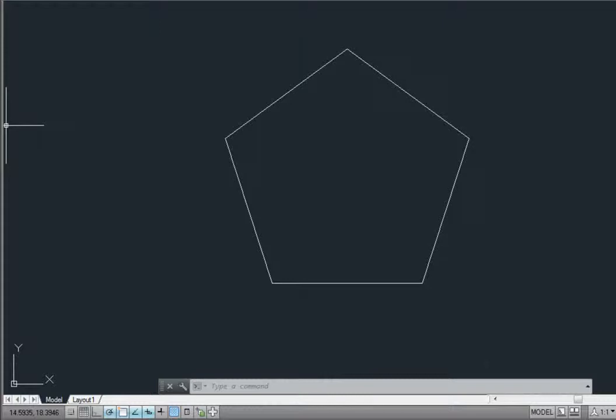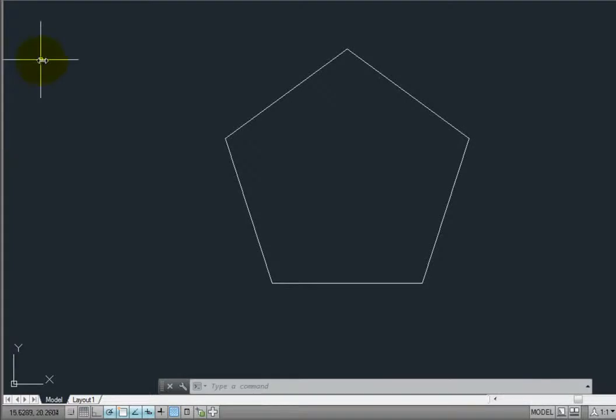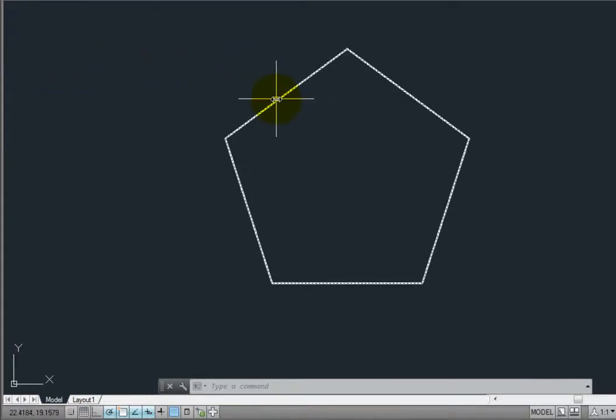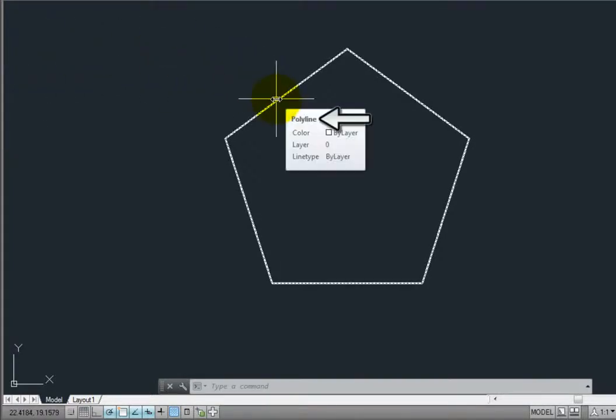This polygon is created as a closed polyline. If I move the cursor over the object, you can see that it has been created as a single polyline object.